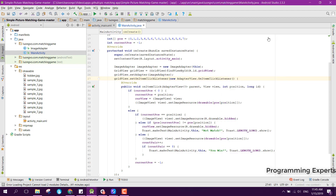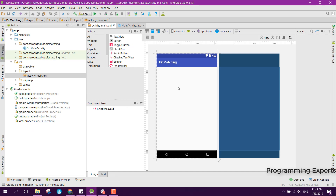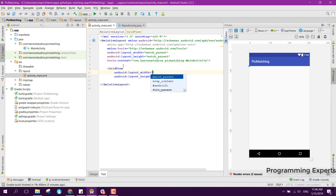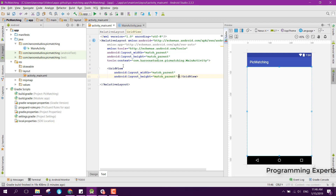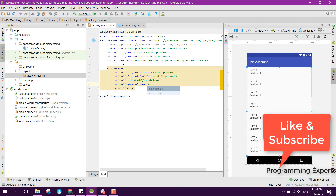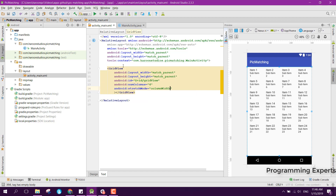Let's get started. I already have created the project in Android Studio. First of all we need to go to activity_main.xml, and here we will have the GridView. The width will be match_parent, height will also be match_parent, then we set the ID to grid_view, and I set the number of columns to 4 and stretch mode to column_width.